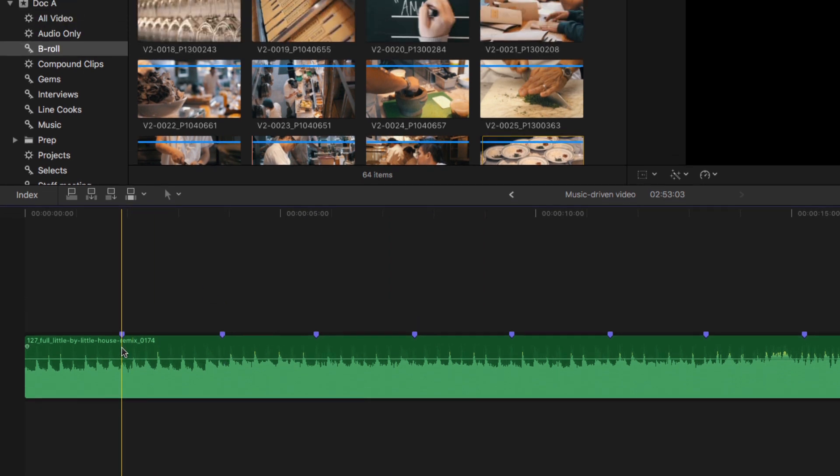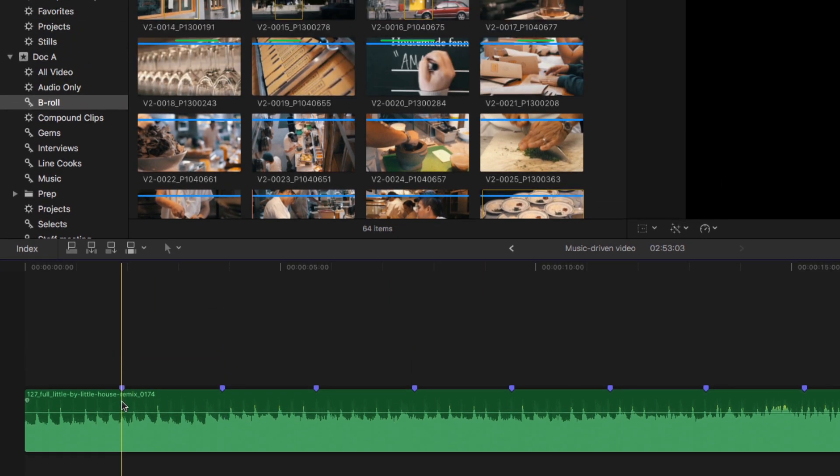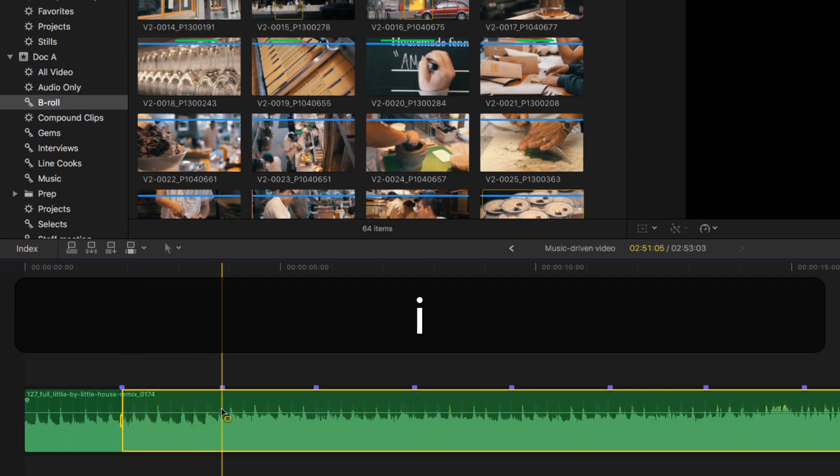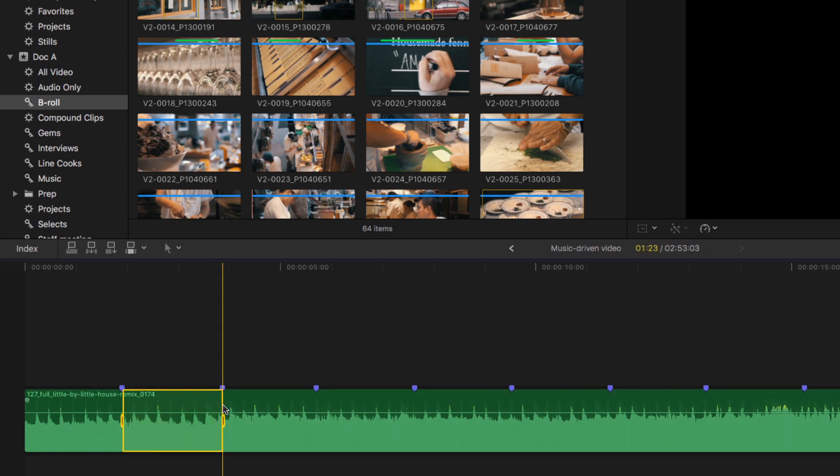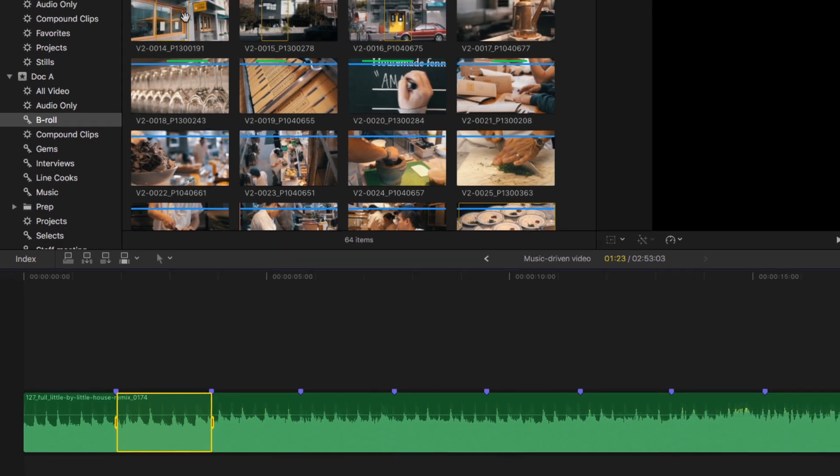Once I've done that, it's very easy to snap to a marker. I don't even need to worry about the playhead location. I'll snap to a marker, tap I, snap to another marker, tap O, and then I can begin to cut in my video to exactly match these beat points.